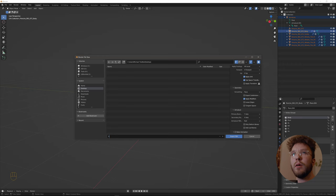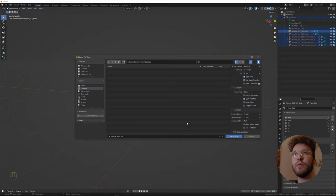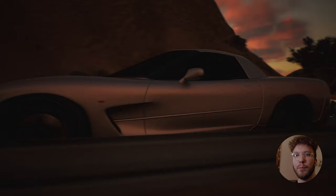So name this preferably SK for skeletal mesh in Unreal. And there we go. That's the first part of creating a control rig.